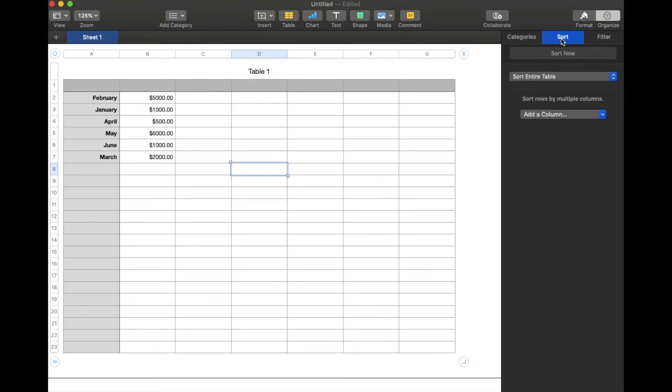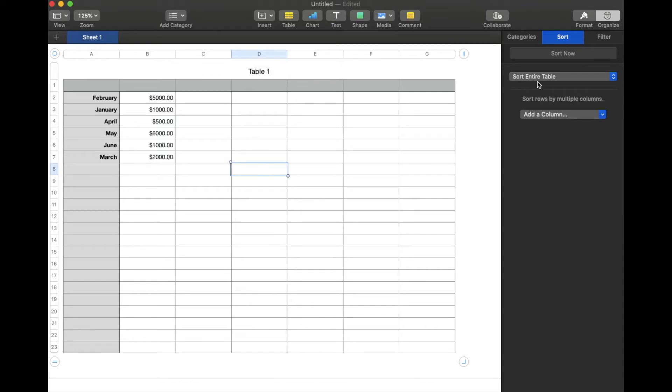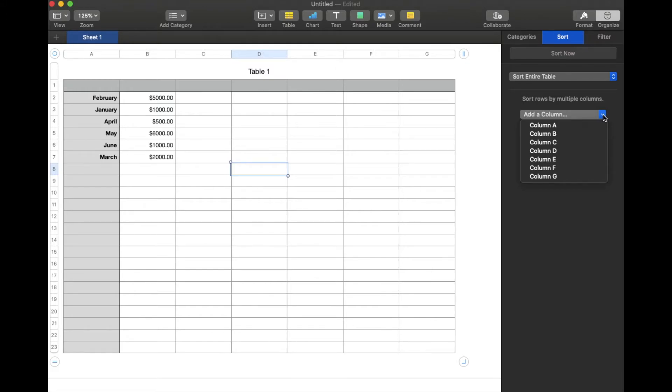I'm actually going to click on the sort tab and then what we're going to do is we're going to choose how we want things sorted. So I want the entire table to be sorted. You also have the option to just sort selected rows, but let's stick with the sort entire table. And then I'm going to add a specific column that I want the table to be sorted by.